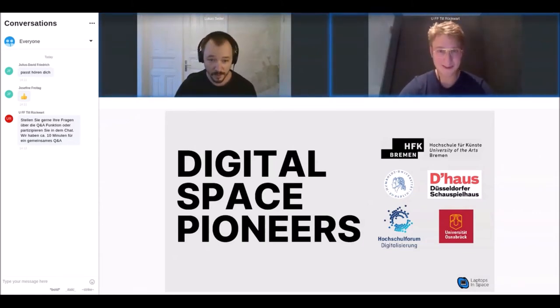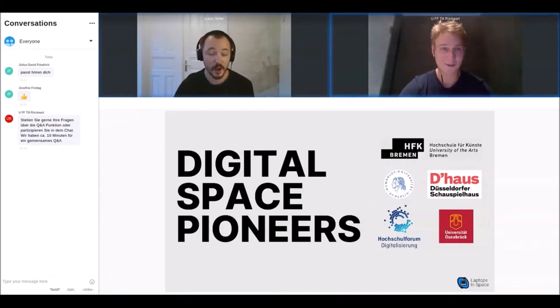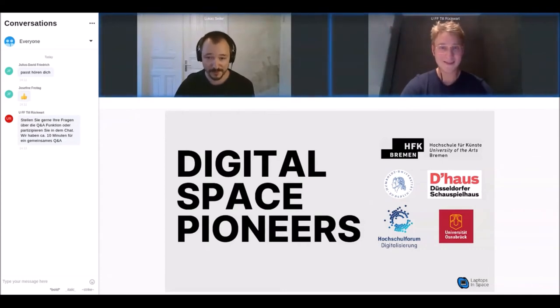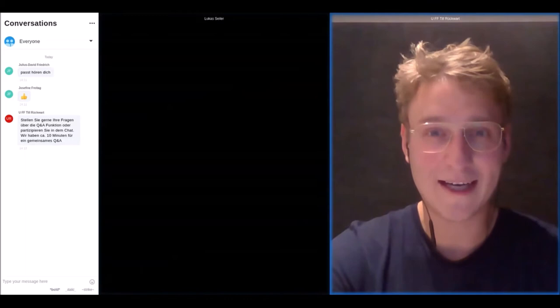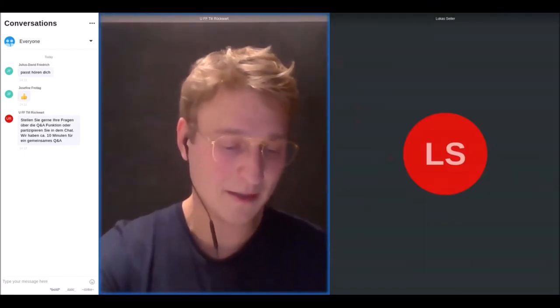Lucas, may I just interrupt you — sorry — but thank you very much for your talk, we have to move on. There are a lot of questions about the project that we can talk about later. Thank you very much. The next talk...